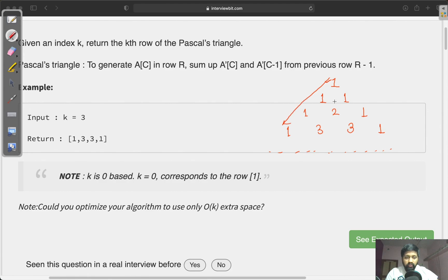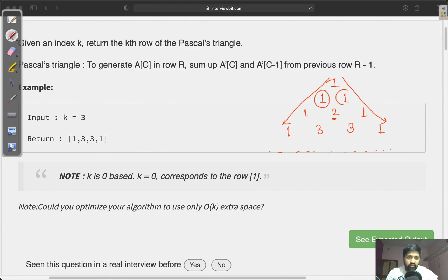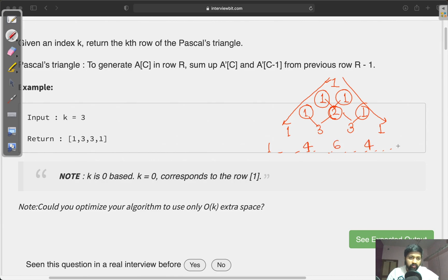If you see all the rows, the leftmost value is 1 and the rightmost value is also 1. The middle values are a combination of two values from the previous row — the value just above and just above-left. For example, these two values contribute to a sum of 2, these two contribute to a sum of 3, and so on. Extending further: these two contribute to 4, these two to 6, and so on.